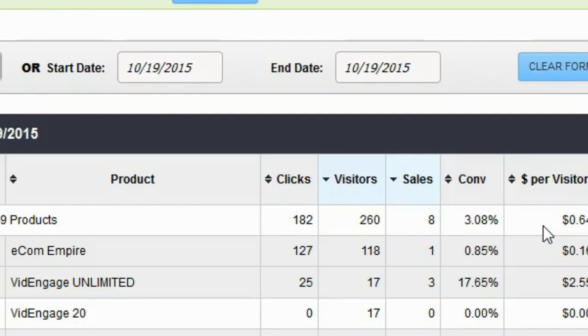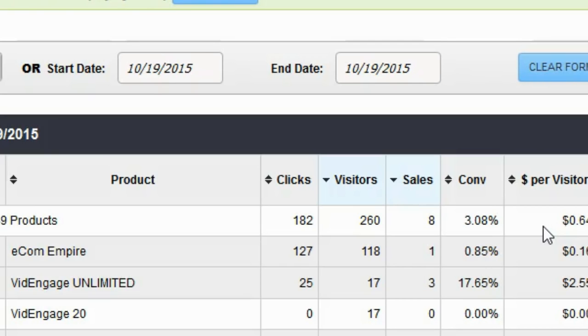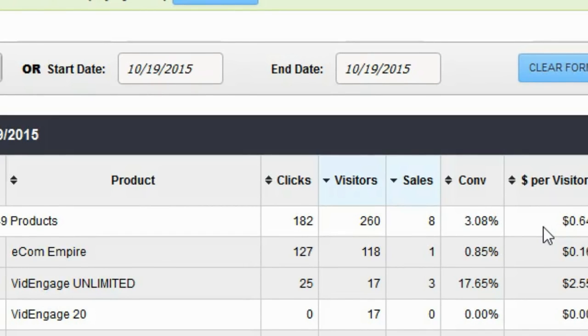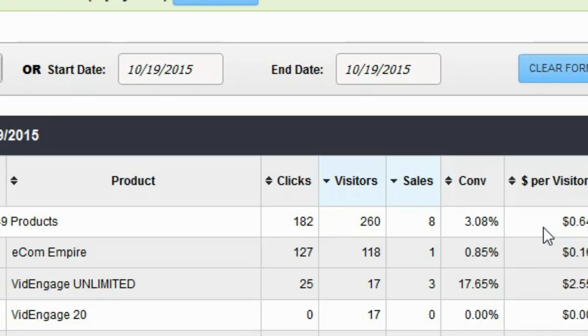That means right now the average affiliate is doing about 15 or 16 times better than I'm doing and the reason they're doing better is because I did the wrong thing. I did it deliberately so I could teach you but I still did the wrong thing. I sent traffic directly to the sales page. Even though I sent thousands of emails out I didn't get many clicks and the people that did click aren't buying.